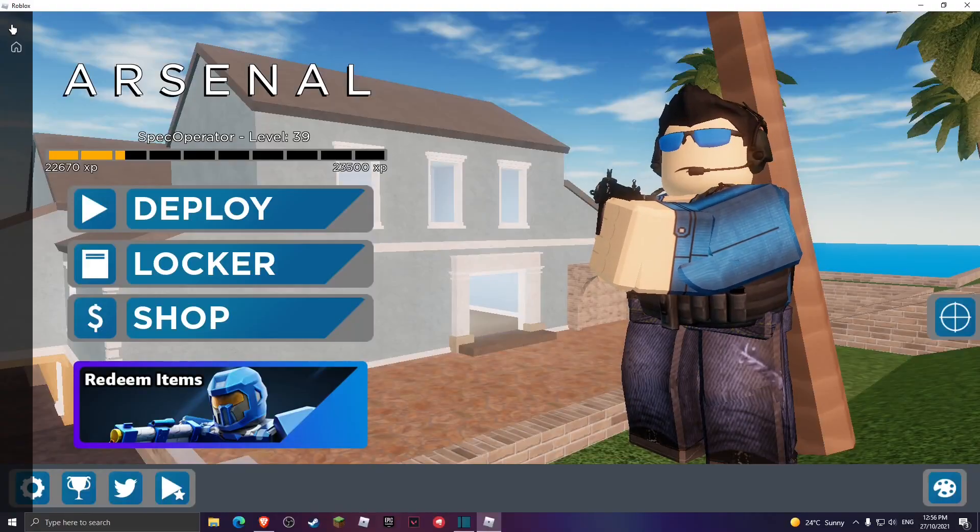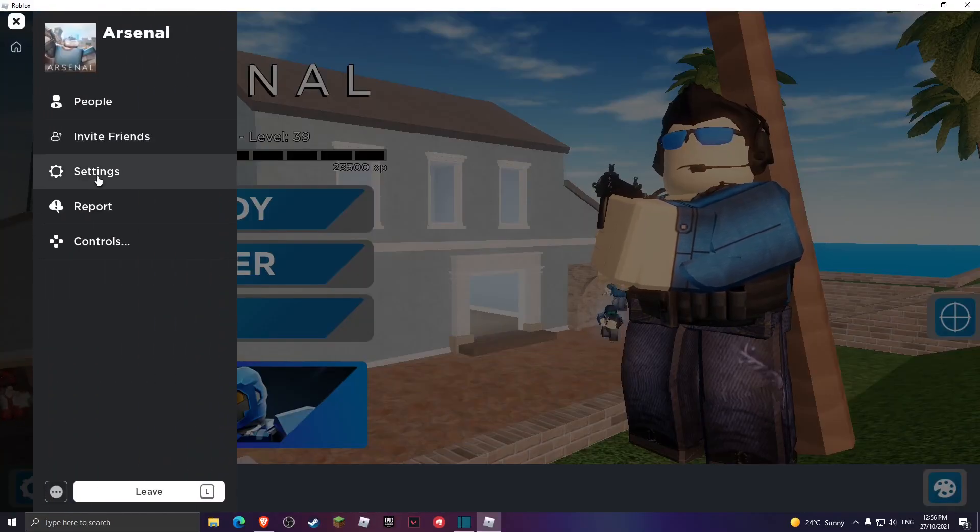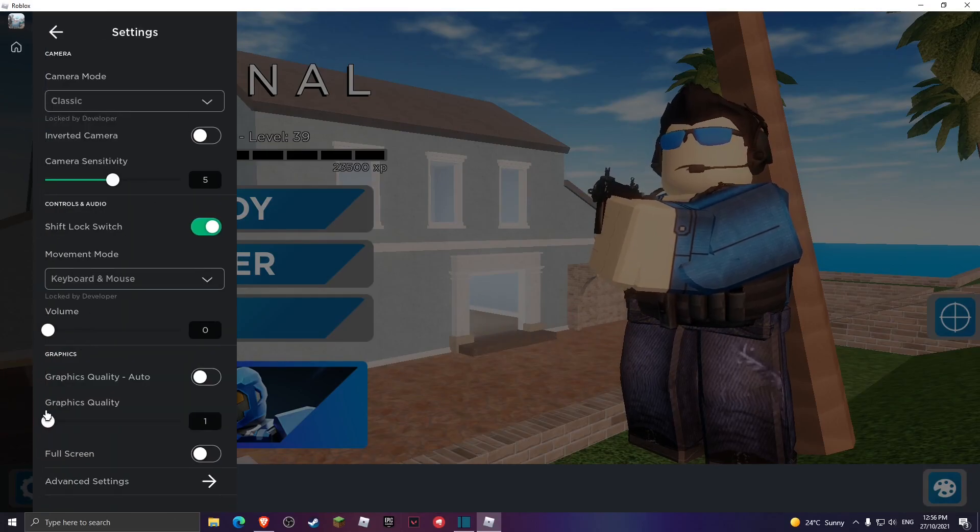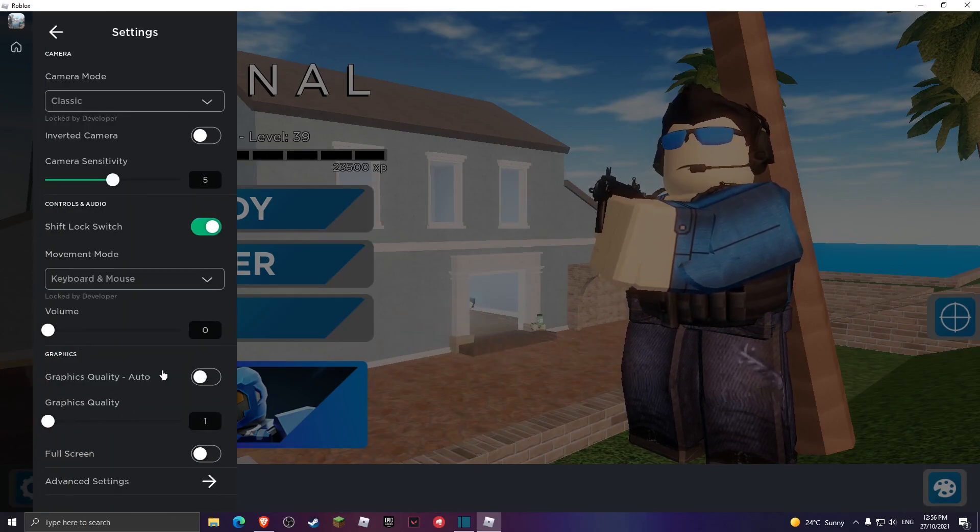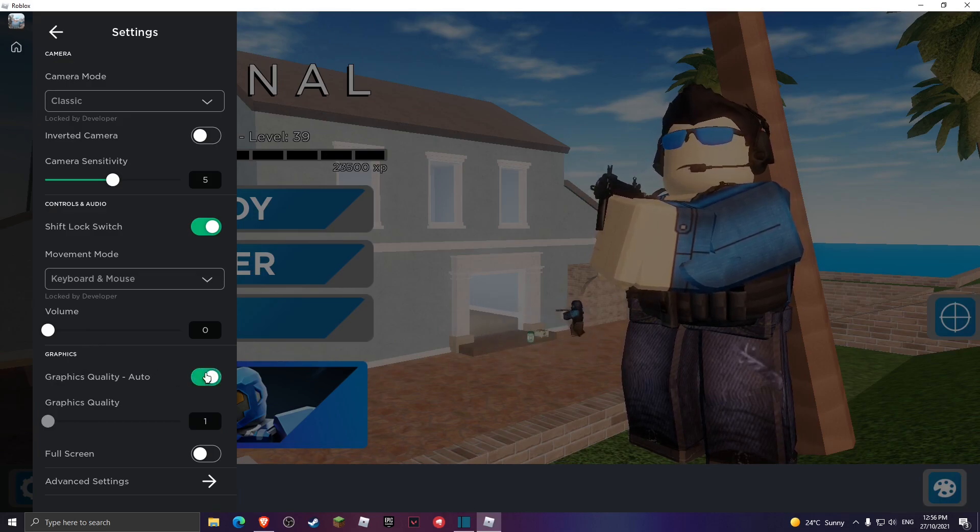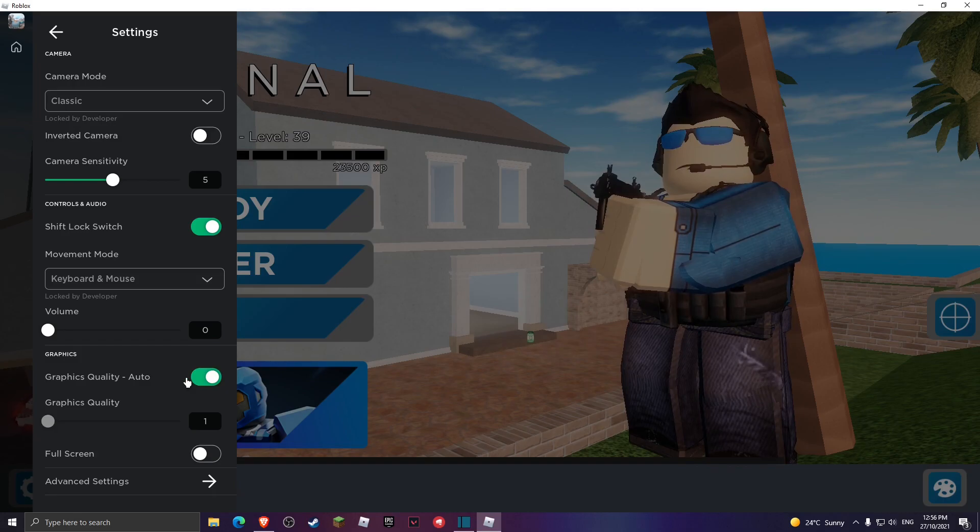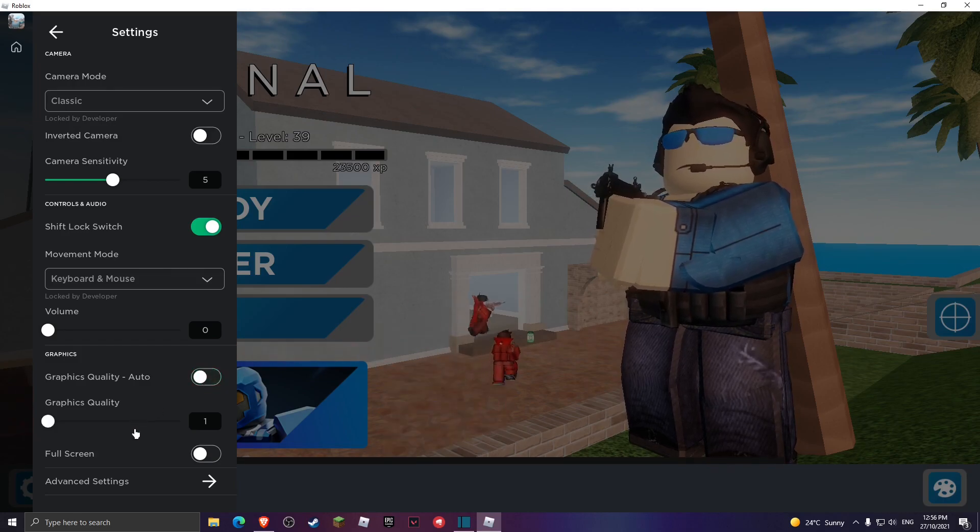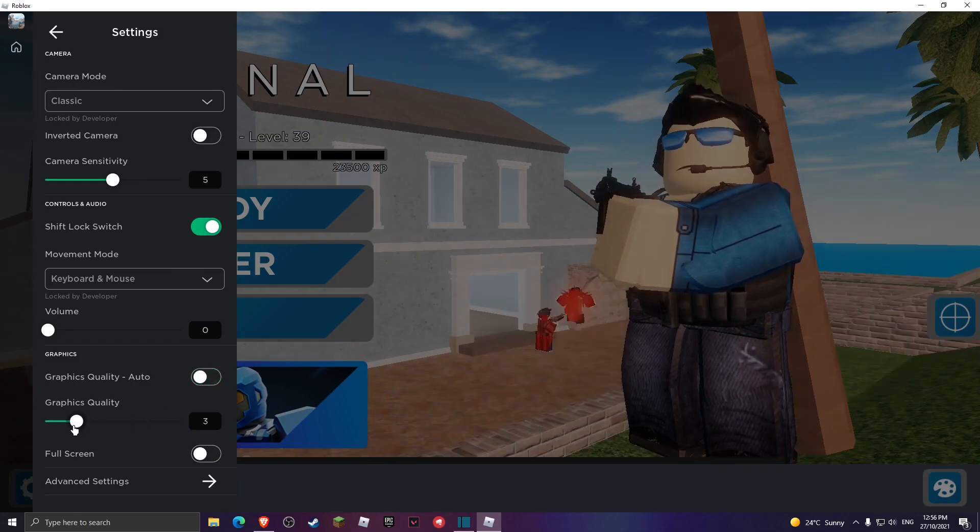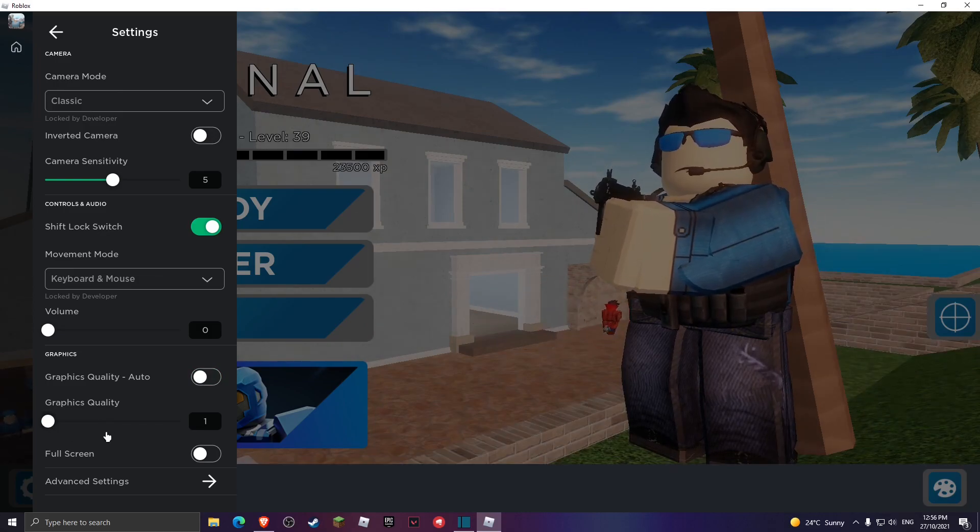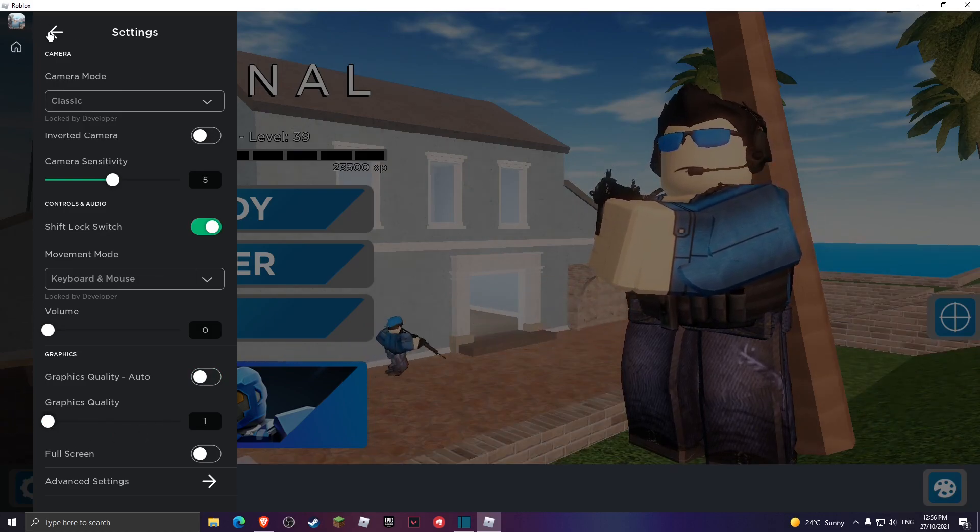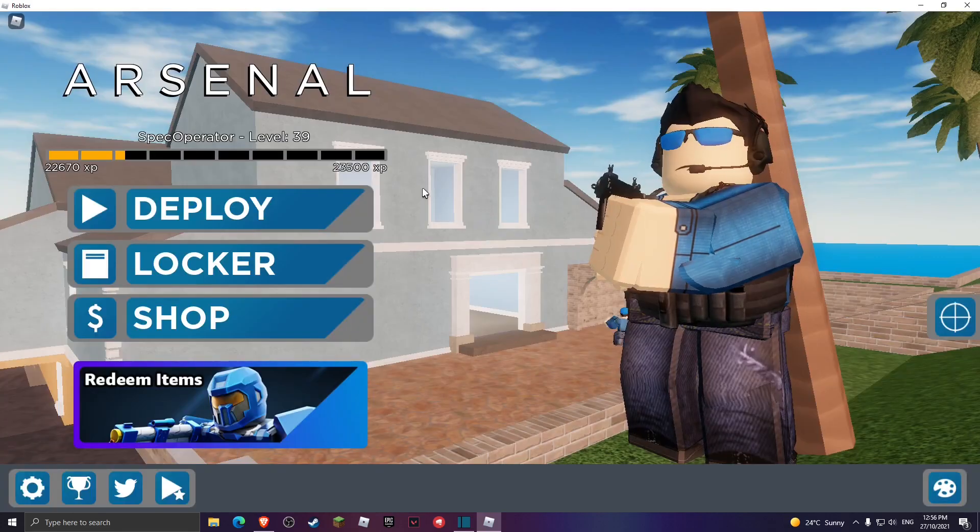First of all, you want to head over to your Roblox settings. Go down to graphics quality and make sure you have graphics quality auto turned off. You can tell if it's turned on because it says auto, but you want to turn it off and then it's going to show you the manual. I recommend you guys just turn all this off, graphics quality one.